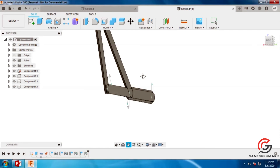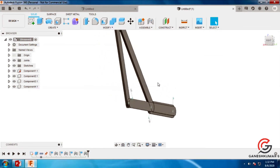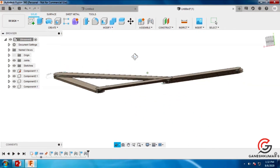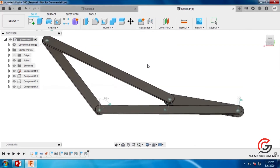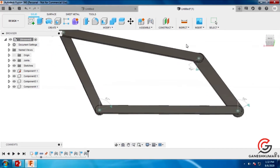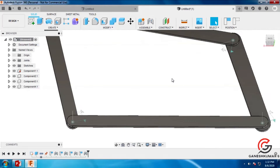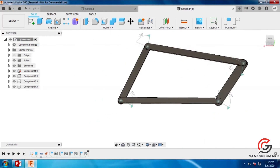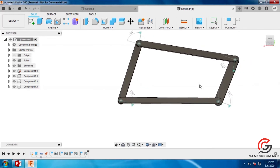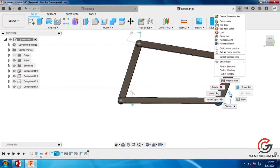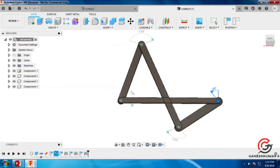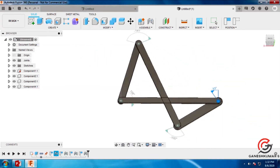You can drag and move it as a 4-bar link mechanism. You can rotate and move the linkages. You can also animate through the animate model option and it will animate like this. This is the procedure to construct the 4-bar link mechanism using Fusion 360.